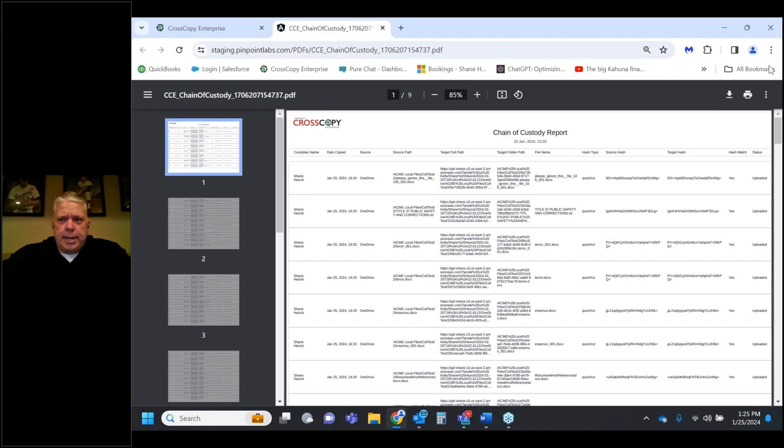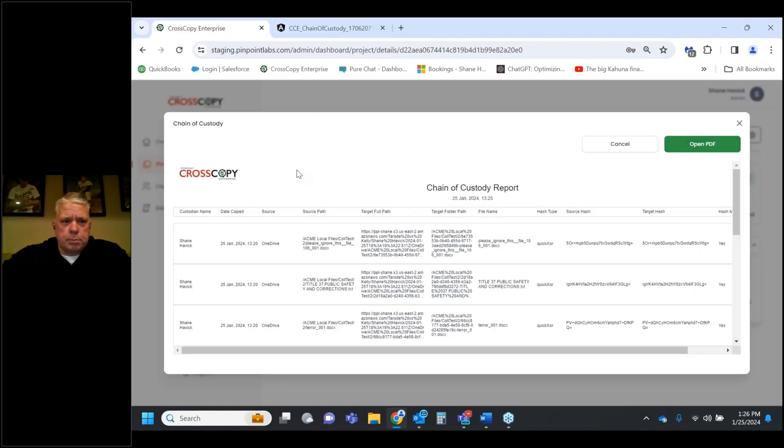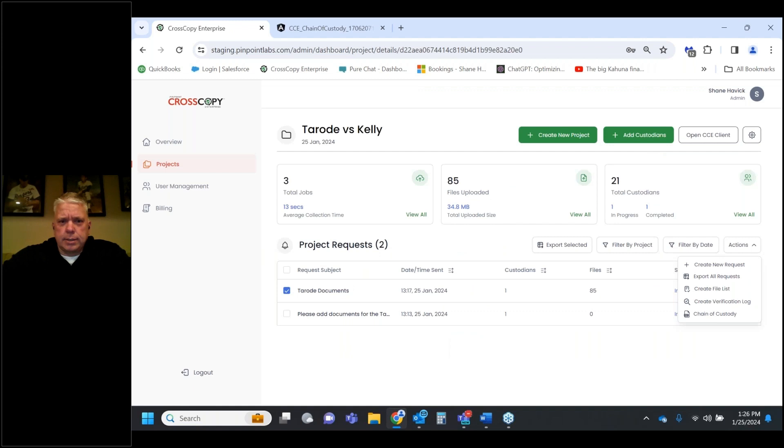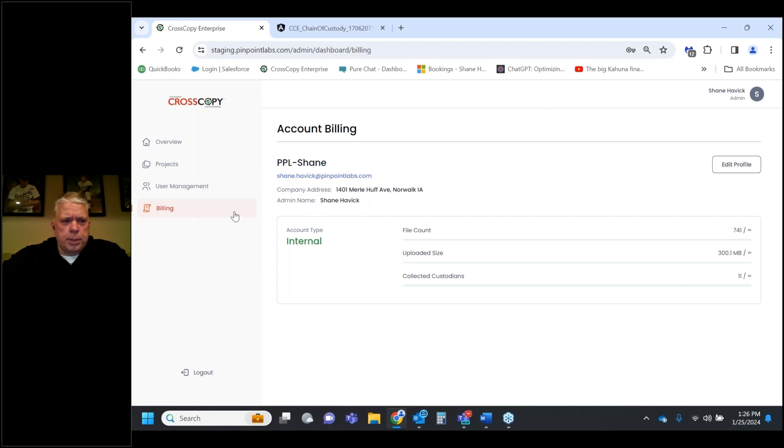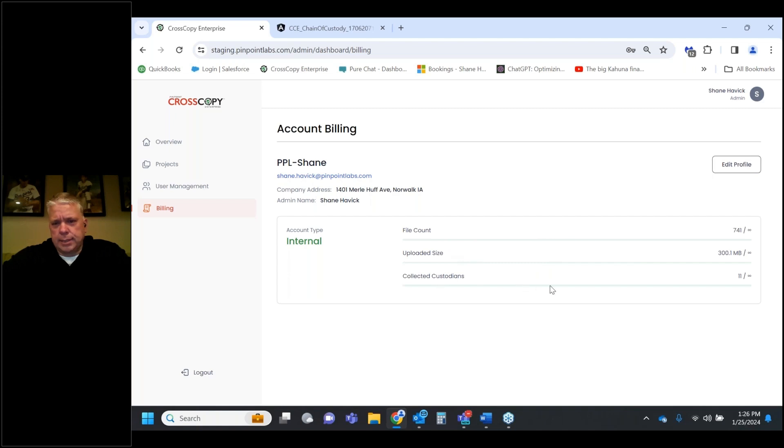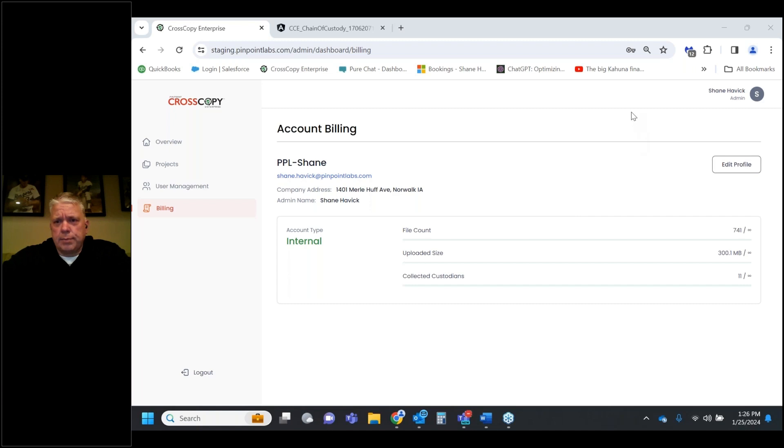Can't stress enough the importance of what you just saw. To our knowledge, there's no other app that basically lets you just open a log for cloud copy and see the hash types, the hash verification, throw it up in a PDF, and print it or save the CSV. We wanted to stress that we're not aware of anything that lets you basically do that. Here's some billing information - we're still in development and hoping to have it out within the next few weeks. Total files, total size, and total custodians collected from. That's CrossCopy Enterprise. I'll pass it over to Ryan.